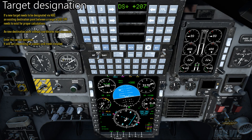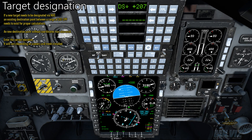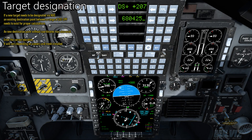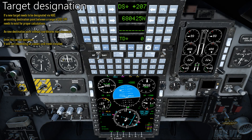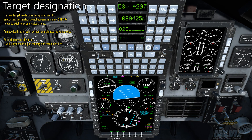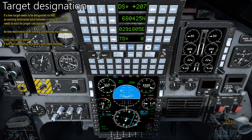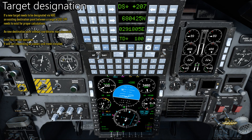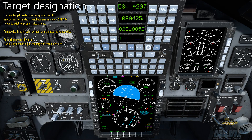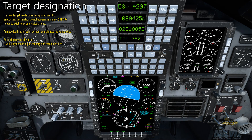If a new target needs to be designated via HUD, an existing destination point in the range of 201 to 399 needs to exist for proper calculations. A new destination point without coordinates may also exist. Enter the correct elevation — it will vary depending on scenery and mesh installed.